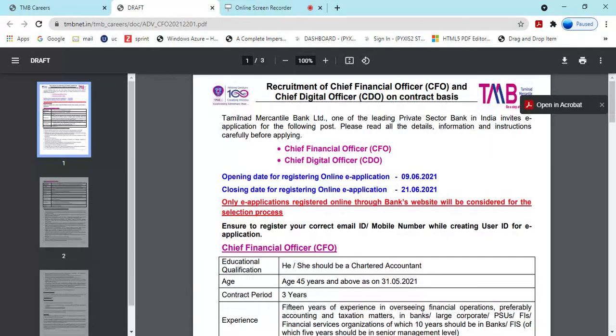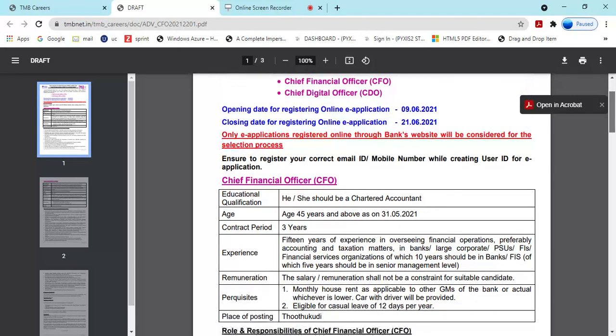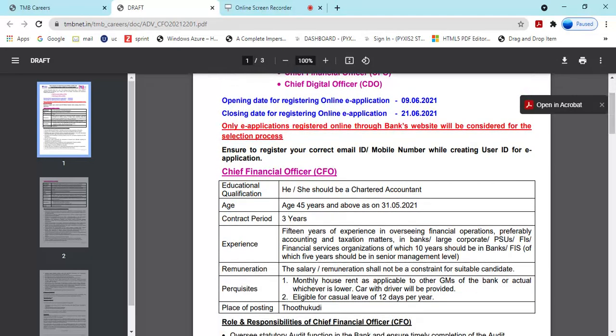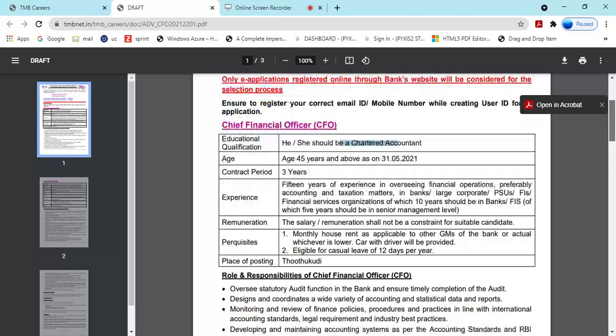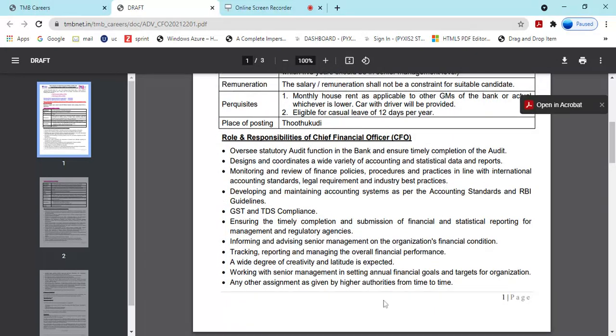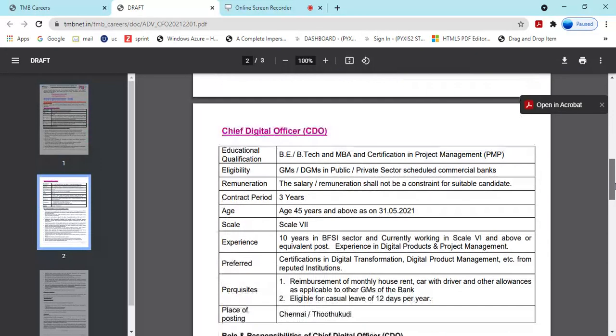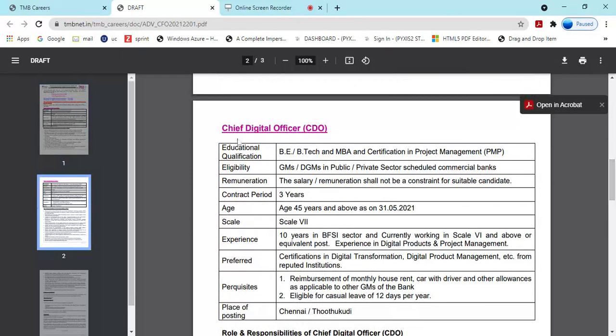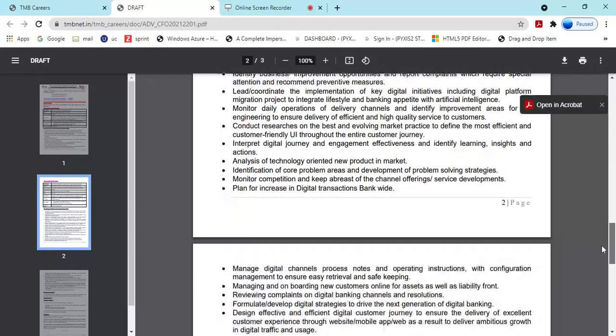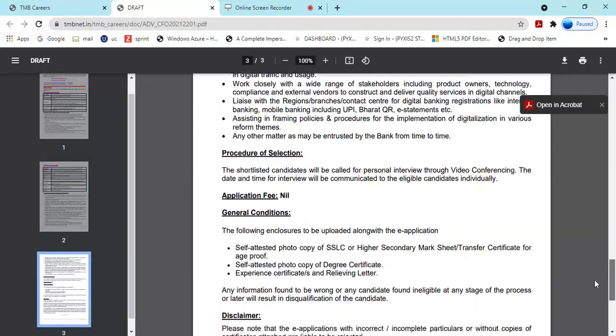Chief Technical Officer and Chief Digital Officer are the posts on board. The opening date and closing date are mentioned. The closing date is end of this month. The contract period is three years based on posting. Chief Technical Officer and Chief Digital Officer qualifications: MBA, 10 years in BFSI sector. The place of posting is Chennai. Roles and responsibilities are mentioned in the advertisement.